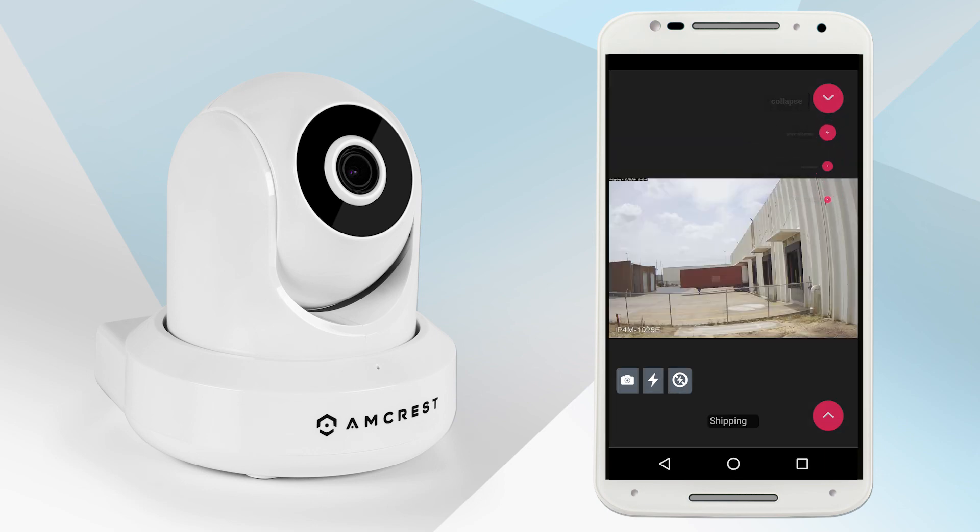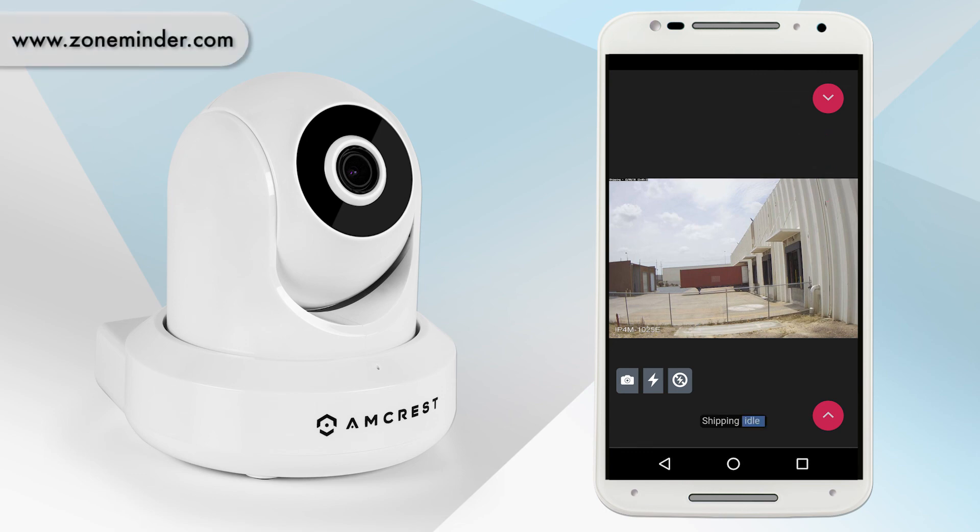If you would like to learn more about the ZM Ninja app or the ZoneMinder software, please go to www.zoneminder.com.